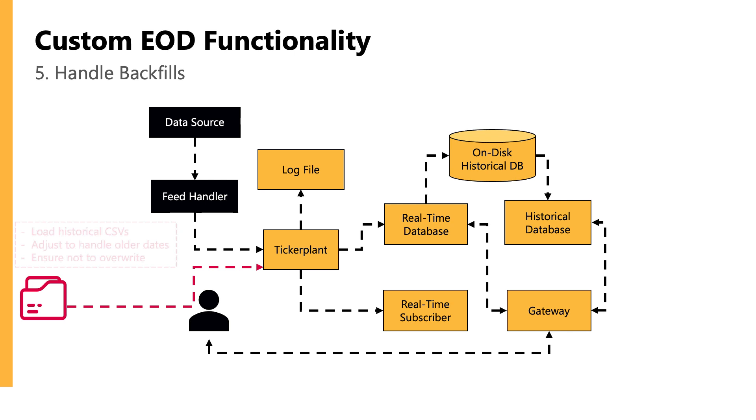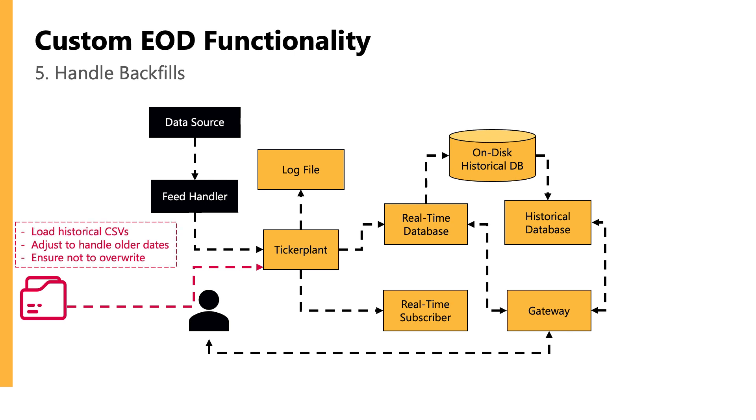Now, another thing someone might do is adjust their end of day functionality to be able to handle backfills, which basically means loading historical data and handling multiple dates. So for example, if we had some historical data that was in a CSV file, and we wanted to load this to our ticker plant process, we could adjust our functionality so that they would be appended historically when we write down instead of overriding our data. And that way, our end of day process can handle fresh data and older dates.